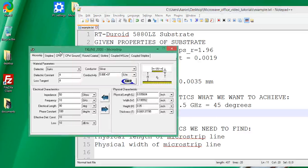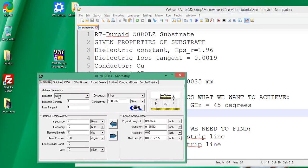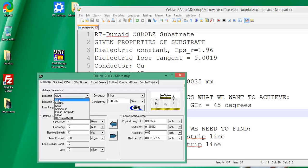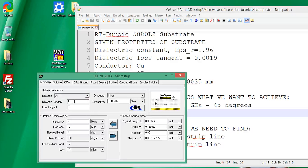Let's go back to our transmission line calculator. Starting from the top left, the dielectric preset doesn't really matter since we're going to enter the values manually — we'll just go with air. So now we start plugging in values: dielectric constant 1.96, loss tangent 0.0019, and for conductor we choose copper and leave the default conductivity as is.